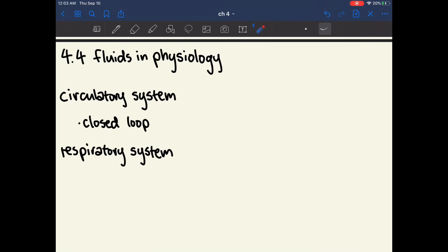Chapter 4.4 is very brief — it's about fluids and physiology. You're very likely to see concepts from this chapter on the MCAT in the context of the circulatory system or the respiratory system. Both are closed loops containing fluids with a certain pressure and a force exerted through your pulse or other mechanisms. You might see passages requiring these equations to solve for physiological concepts. Thank you so much for watching, and I hope this video helped you out.